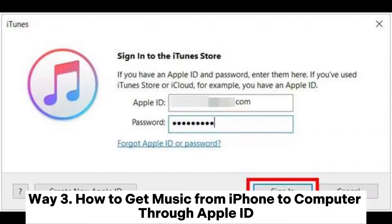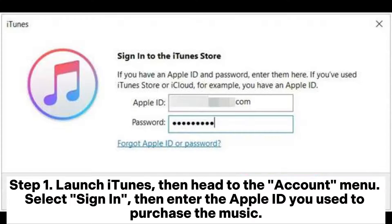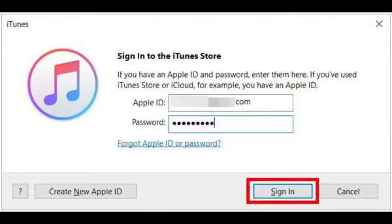Way 3: How to get music from iPhone to computer through Apple ID. Step 1: Launch iTunes, then head to the Account menu. Select Sign In, then enter the Apple ID you used to purchase the music.